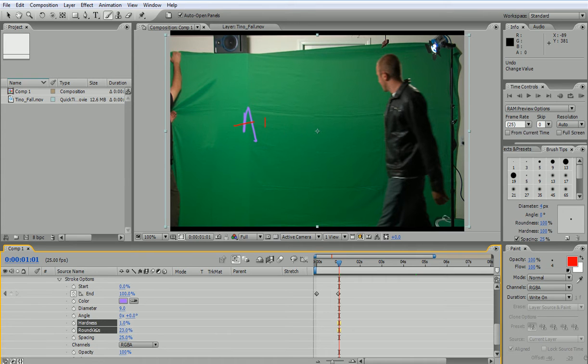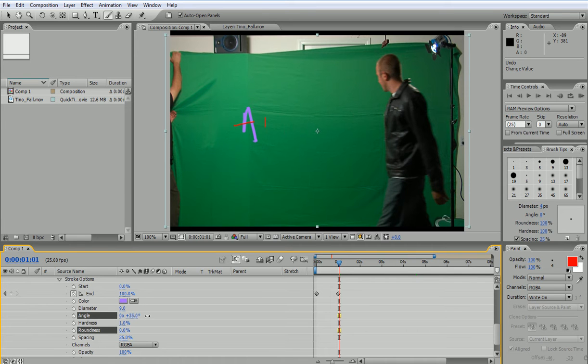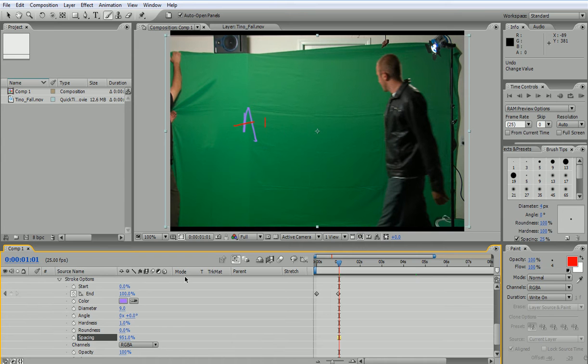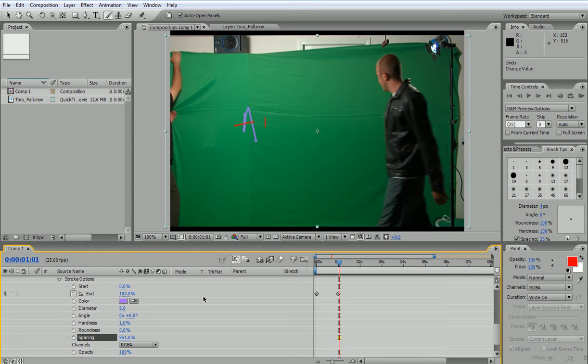If you decrease the hardness then when you rotate it will make more sense, because now it's no longer circular. Spacing like in Photoshop - if you increase it you would have dots. And the opacity and so forth. So this is how you control the writing after you have finished.